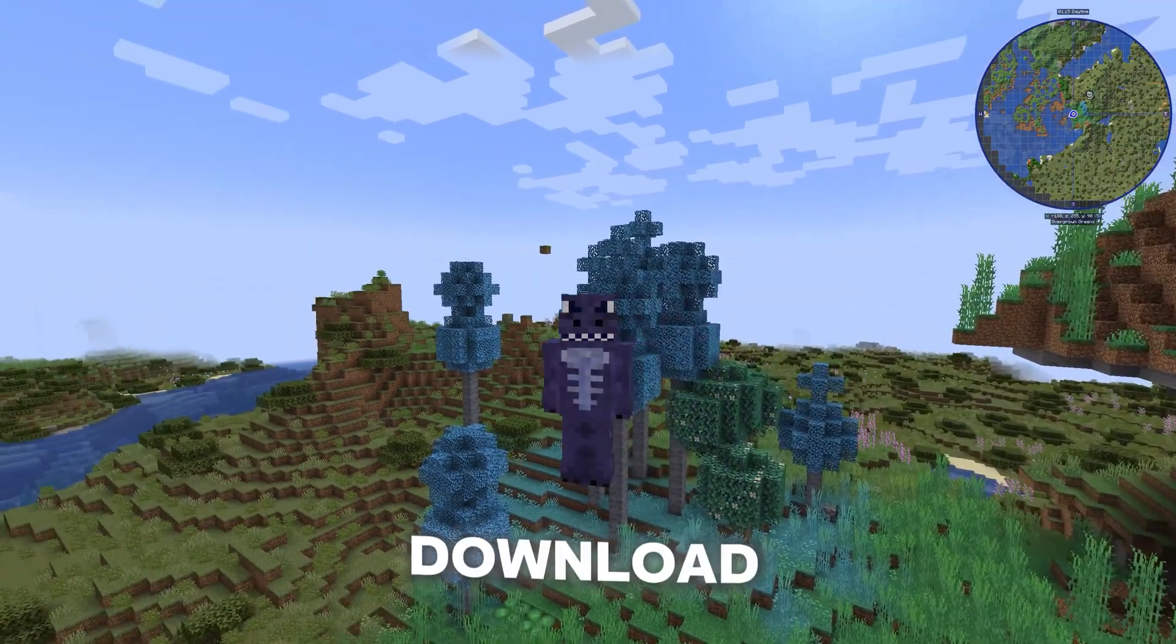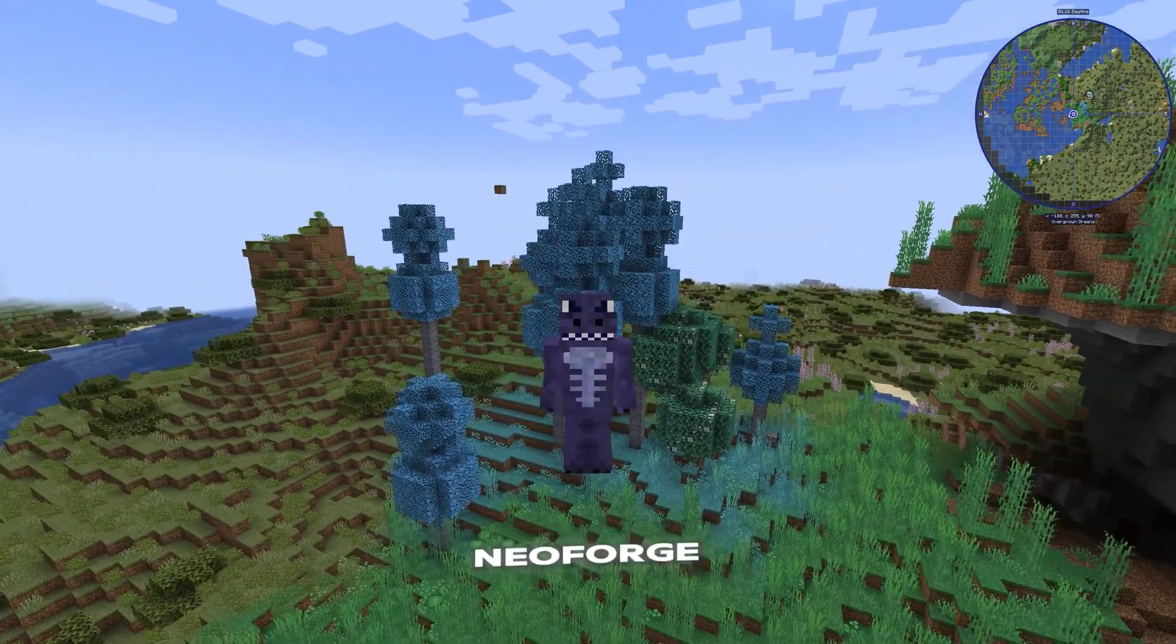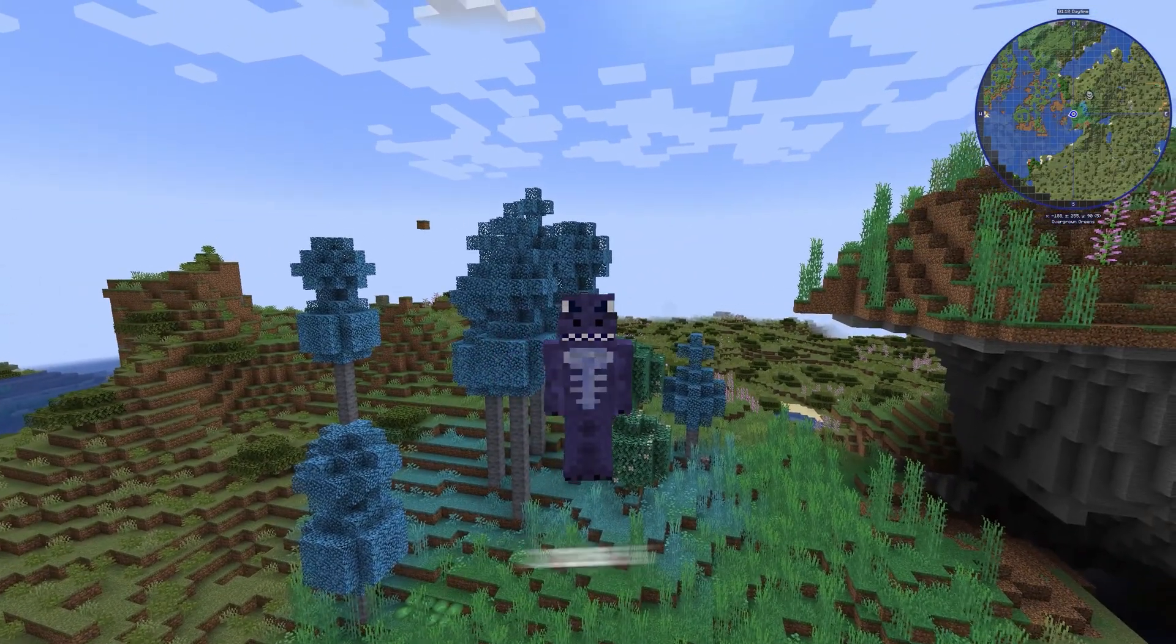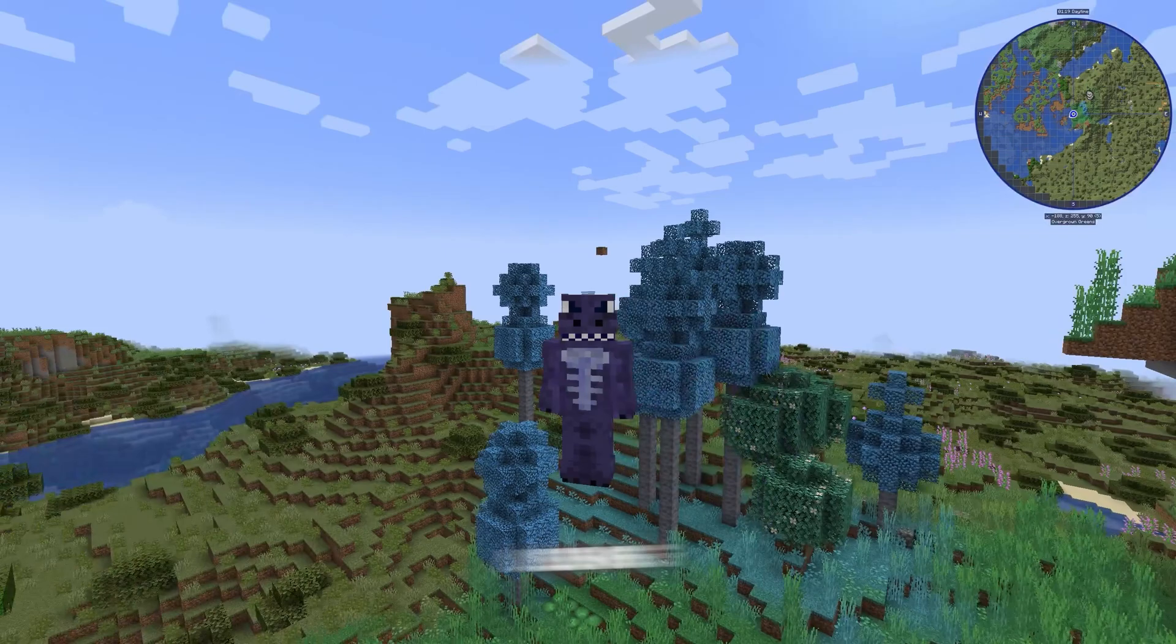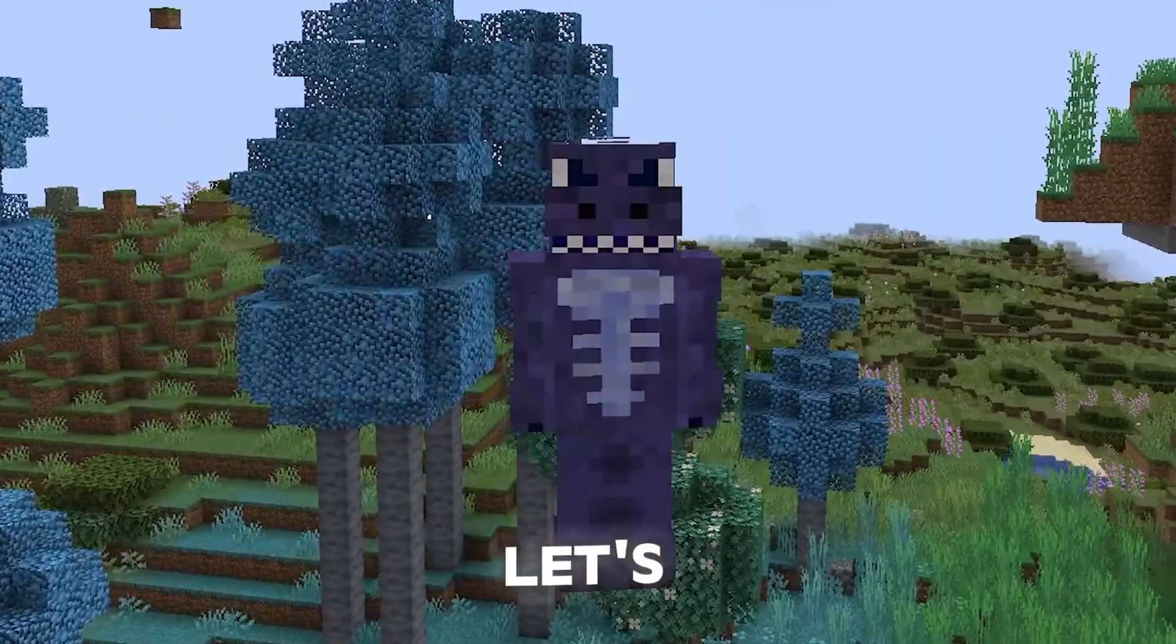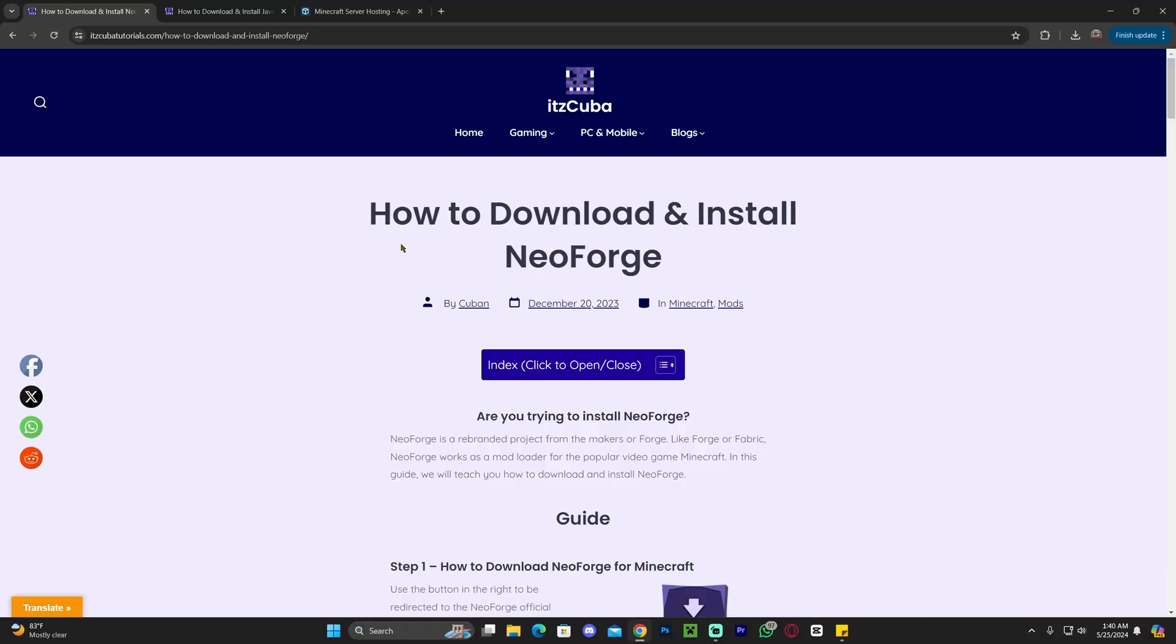In this video I'm going to teach you how to download and install NeoForge so you can add mods to Minecraft 1.20.6 using the NeoForge mod loader. Let's go ahead and get started.